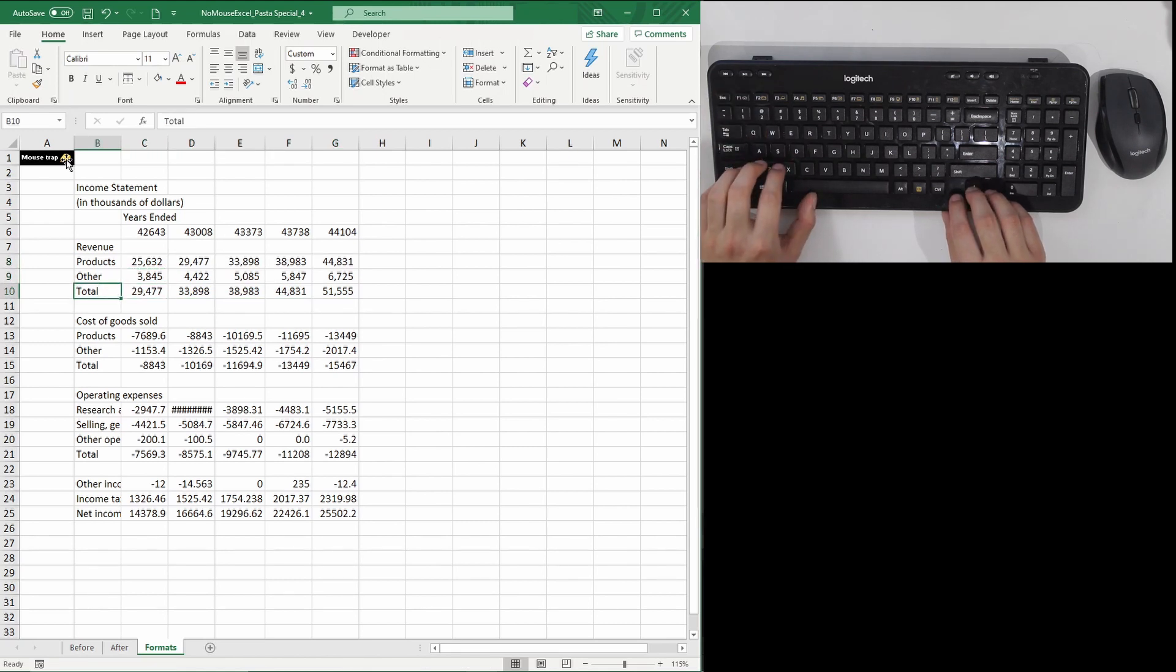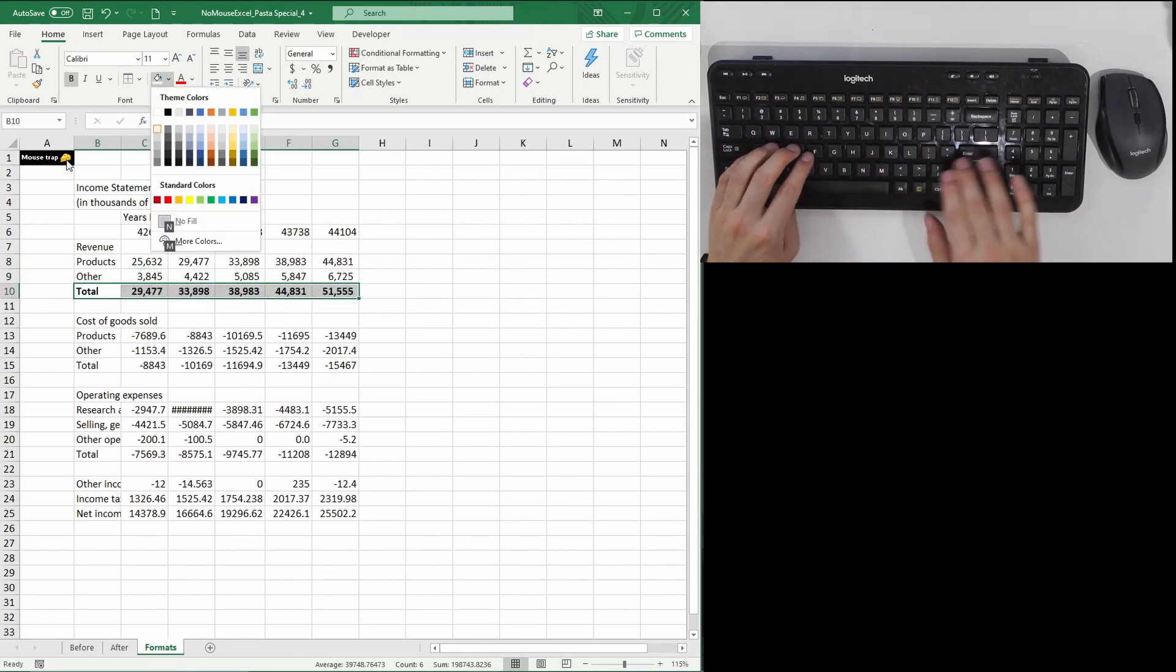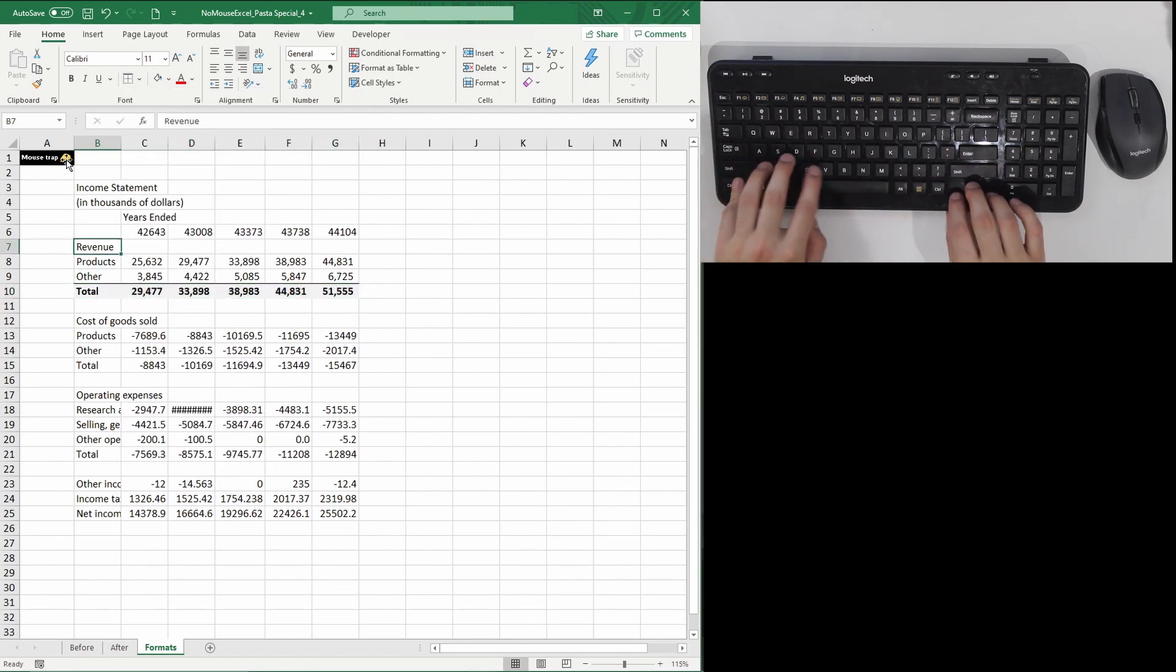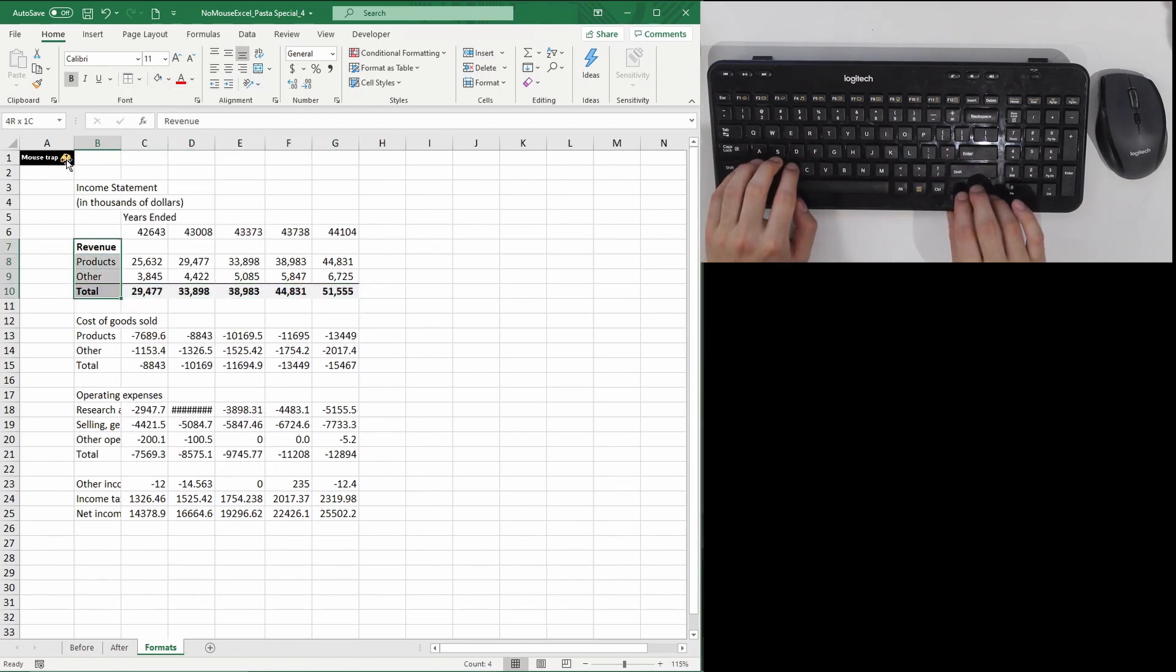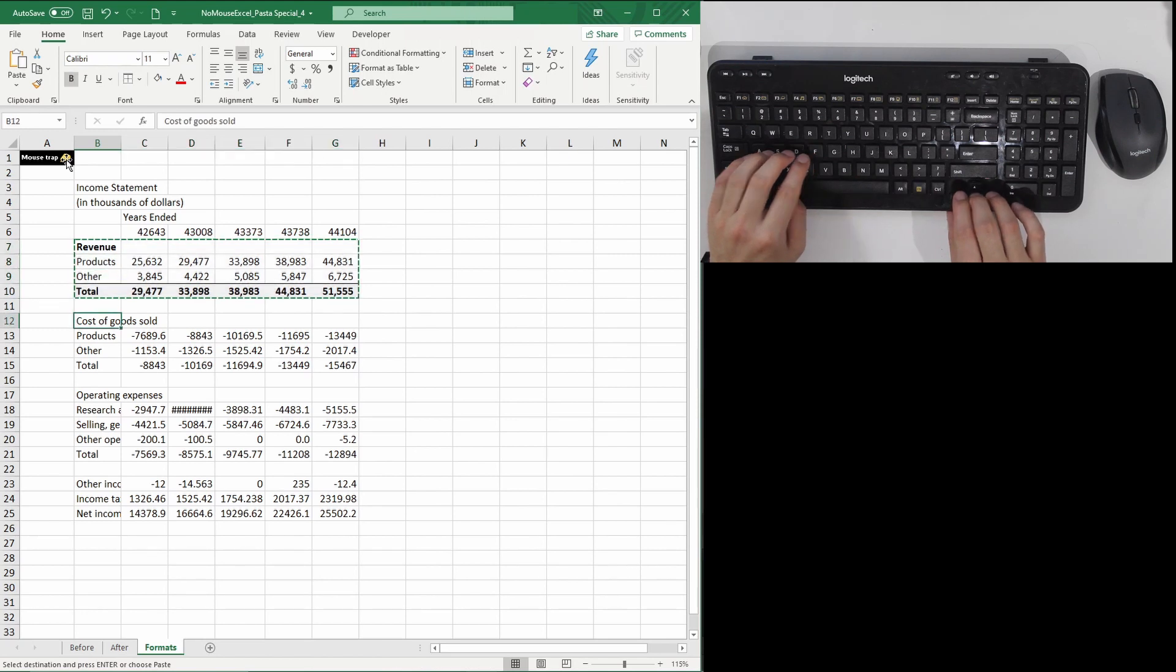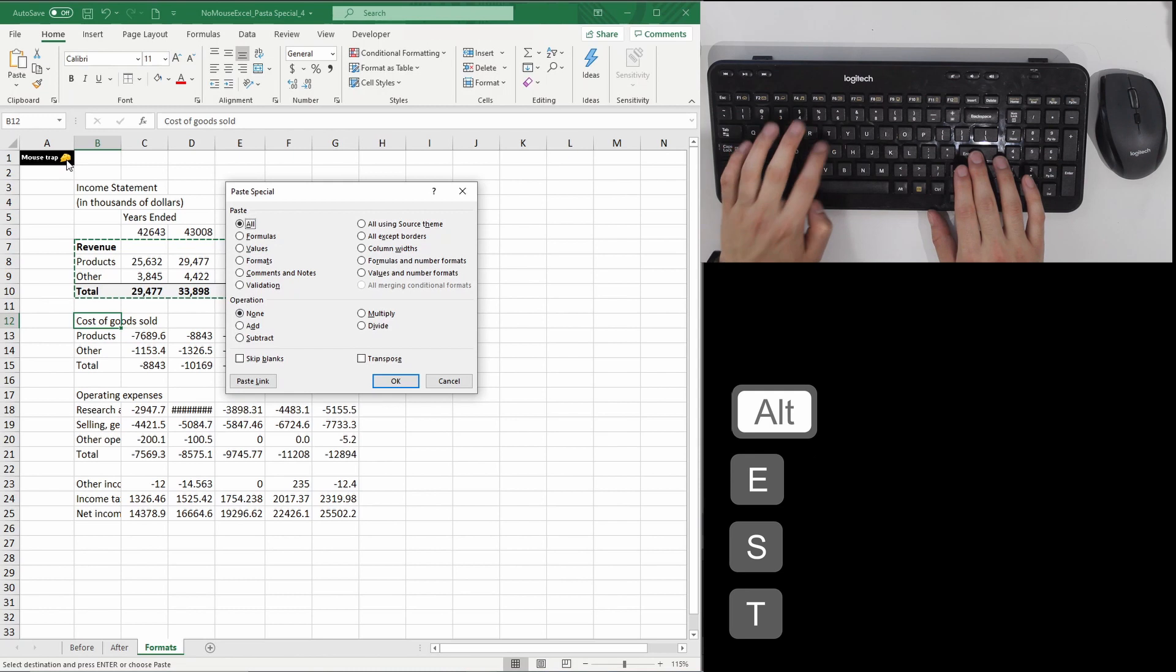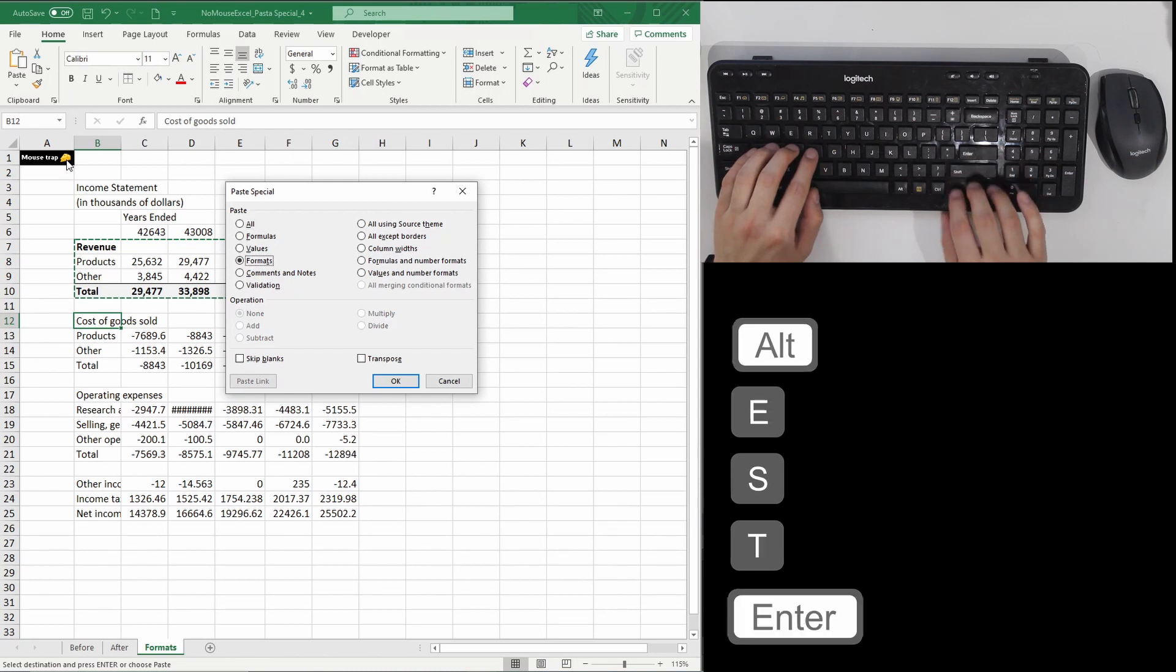What's great is that I can even paste the format for an entire block of cells. Here I'm going to format the revenue section quickly. I can then highlight the entire revenue section and paste only the format in the cost of goods sold section. I'm using Alt-E-S-T-Enter.